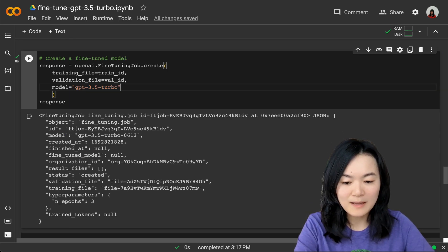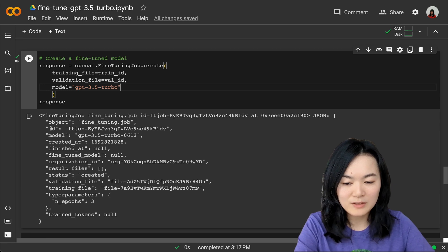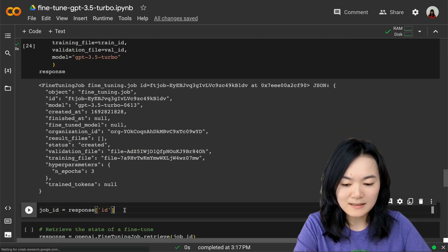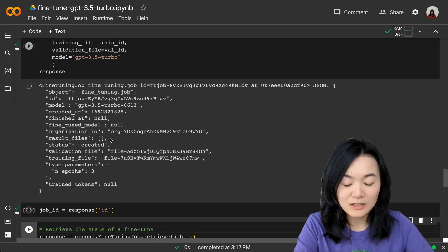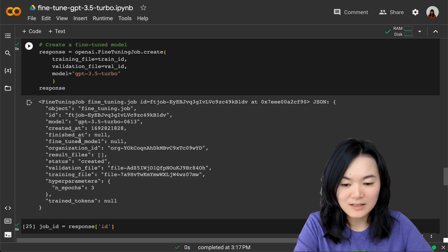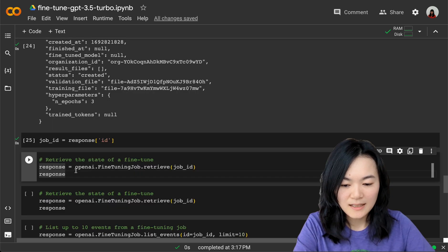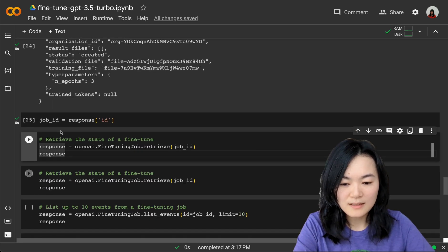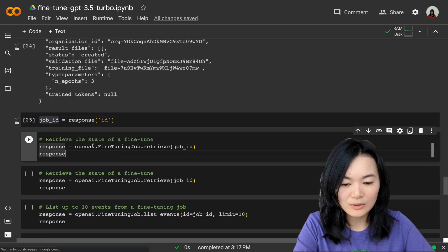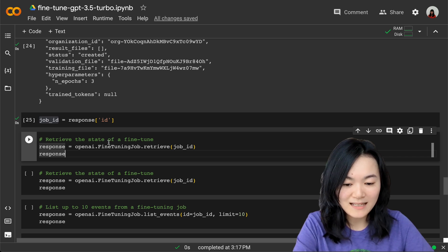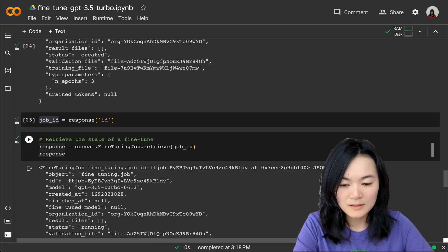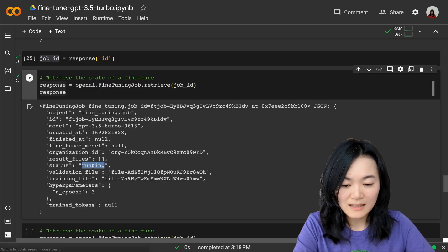We have a bunch of information about this job. We have the job ID, which again I saved into a separate variable so that we can check later. Now, since we have the job ID defined here, we can retrieve the status of a fine-tuning job. As we can see, it is running.